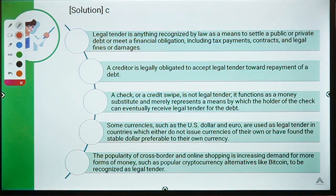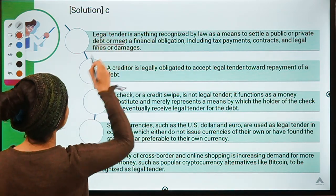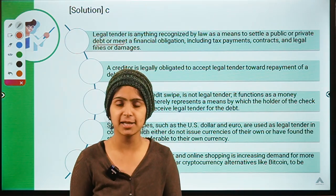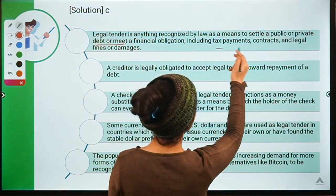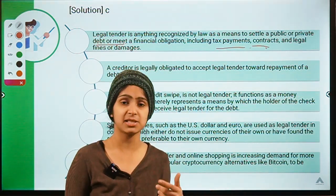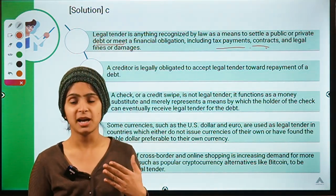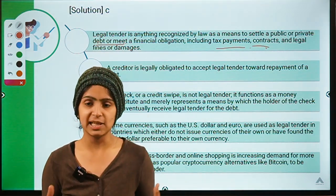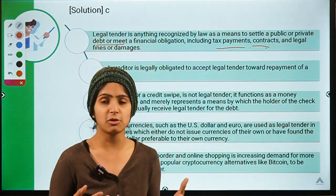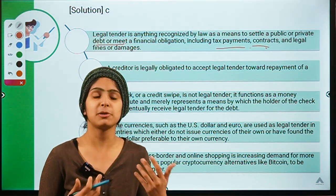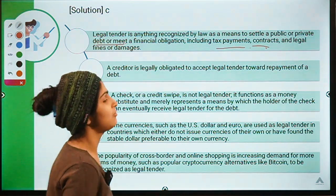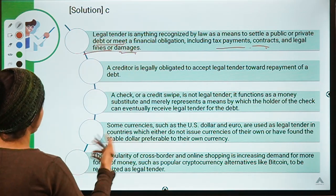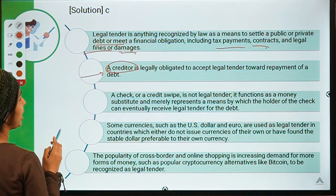Moving to more details about legal tender: legal tender is anything recognized by law as a means to settle a public or private debt. If you have to meet a debt taken from someone, you can do that with legal tender. It also plays an important role in tax payments and contracts. You will never hear of paying taxes in wheat or rice — we use legal tender and pay tax in money, legal fines, or legal damages.